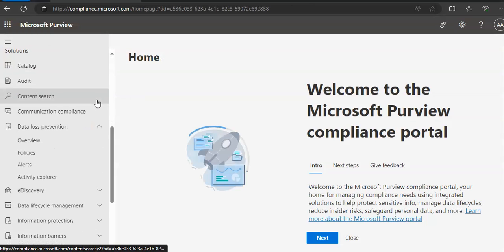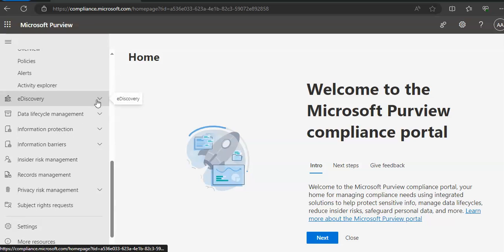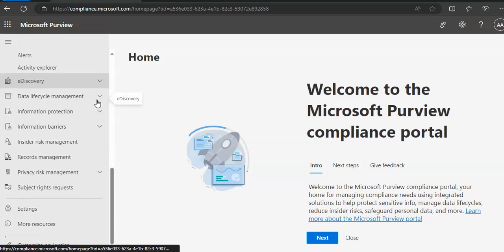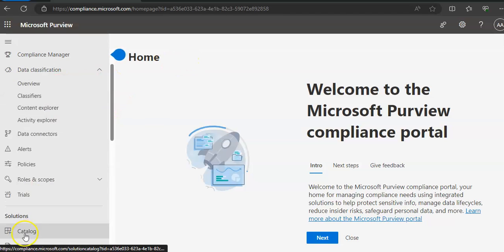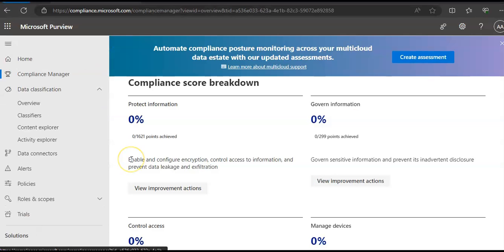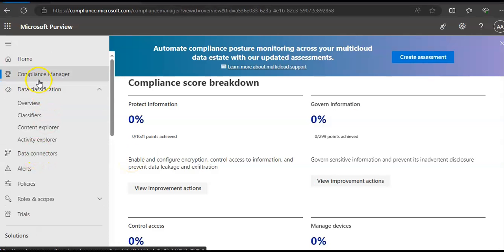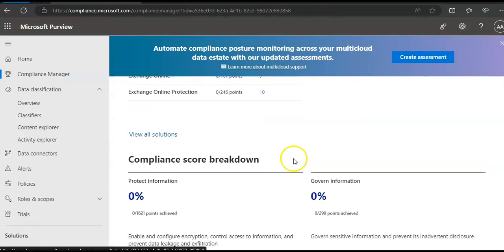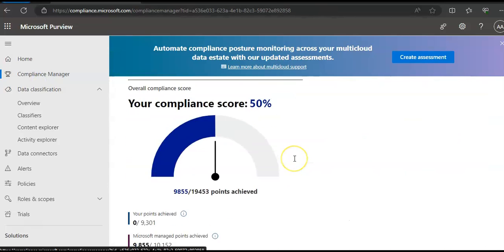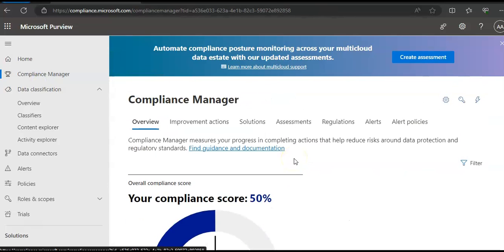And now I will go to reports. If you will see compliance manager here, it will show you the compliance manager measures your progress in completing actions that help you reduce risk.